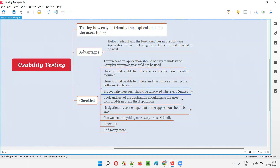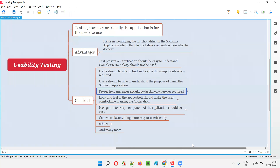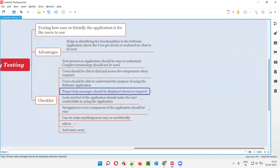The next checklist item is: proper help messages should be displayed wherever required. These help messages will make the job of users easy. While using the application, users should not get stuck or confused about what to do next. With the help of help messages, we make their journey easy and user-friendly.